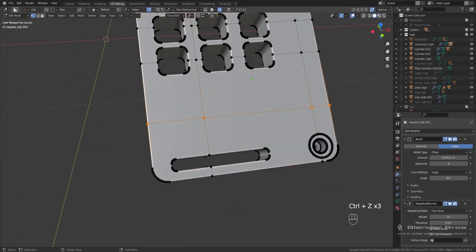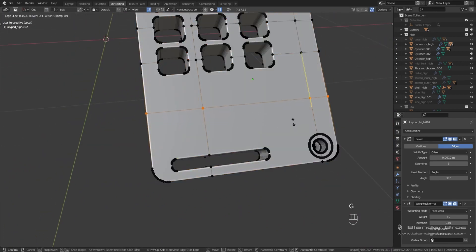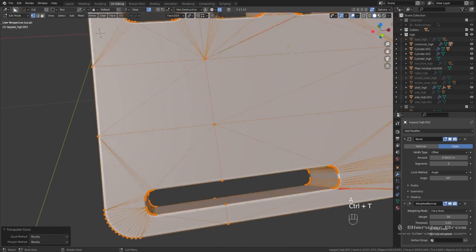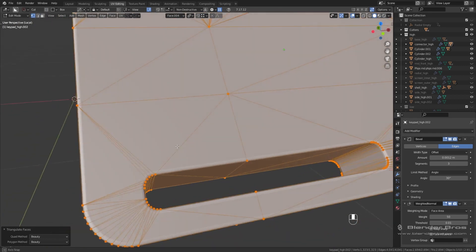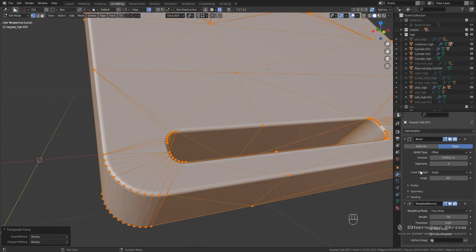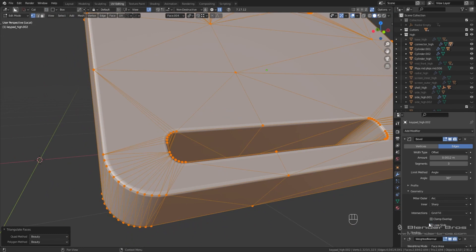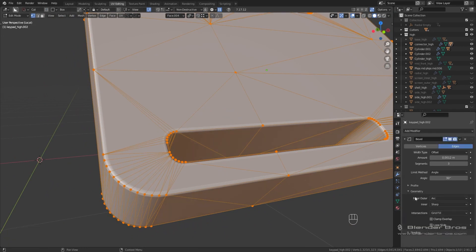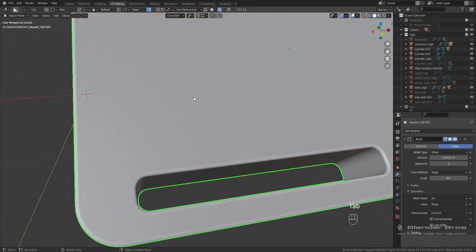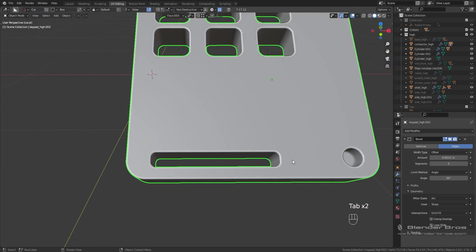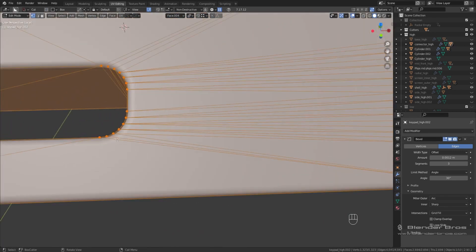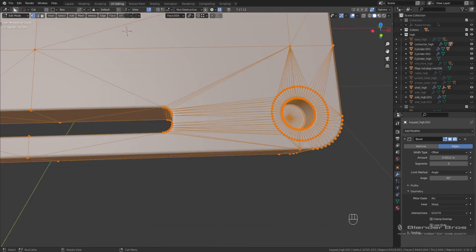Double-tap G to slide this edge up, then Ctrl+B to give it a one-segment bevel like that — Blender should be even happier now because there's not really any room for error. Let me also turn off the Loop Slide option and remove the weighted normal, using hard normals instead. Looking good — no issues on this side, which is precisely what we want.